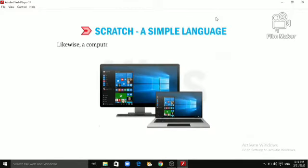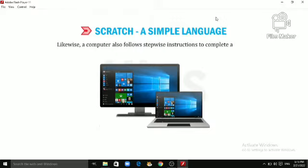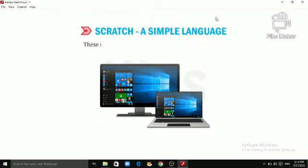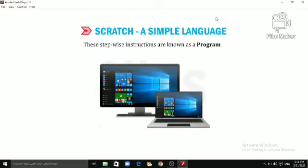Likewise, a computer also follows step-wise instructions to complete any task. These step-wise instructions are known as a program.